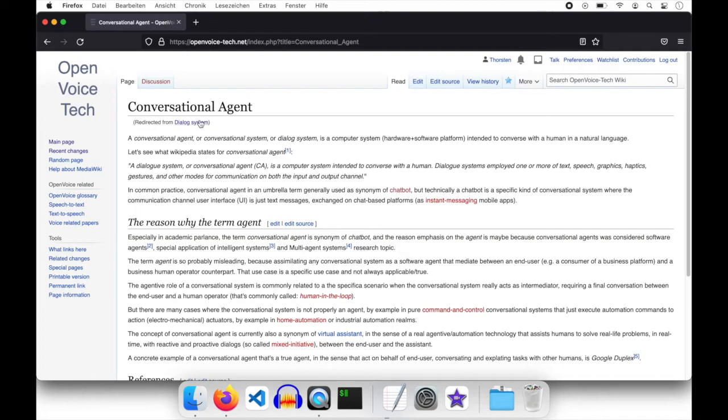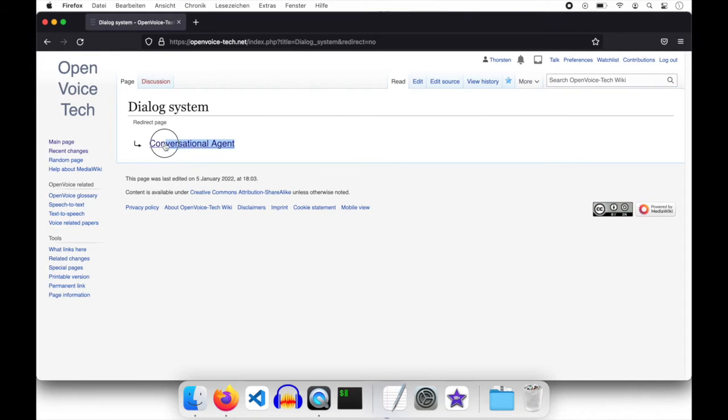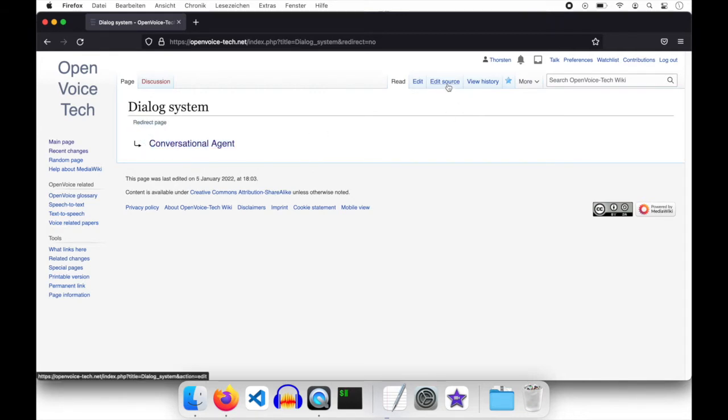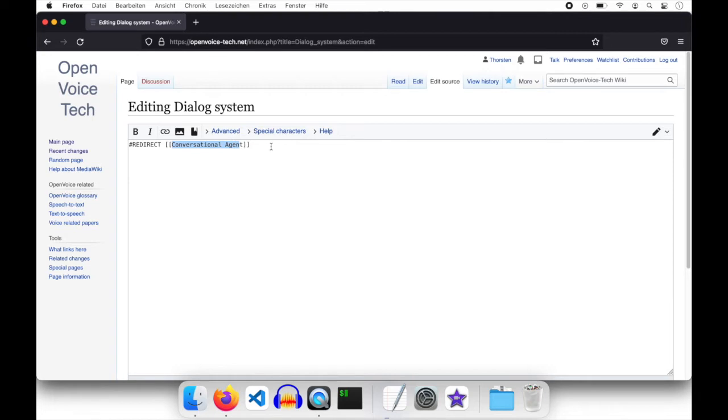And if we click on that simple and small link, we will see that there is a page existing called dialogue system. With its only content is conversational agent as a redirect page. And if we look at the code of that wiki page, we see that super simple syntax. Hashtag redirect and the link style to the original page called conversational agent.